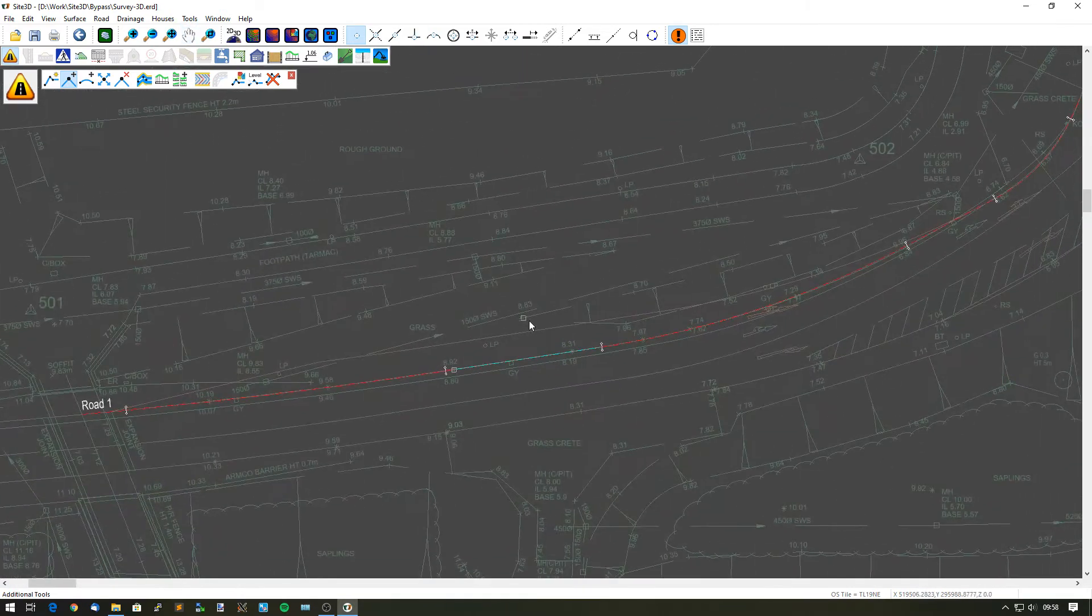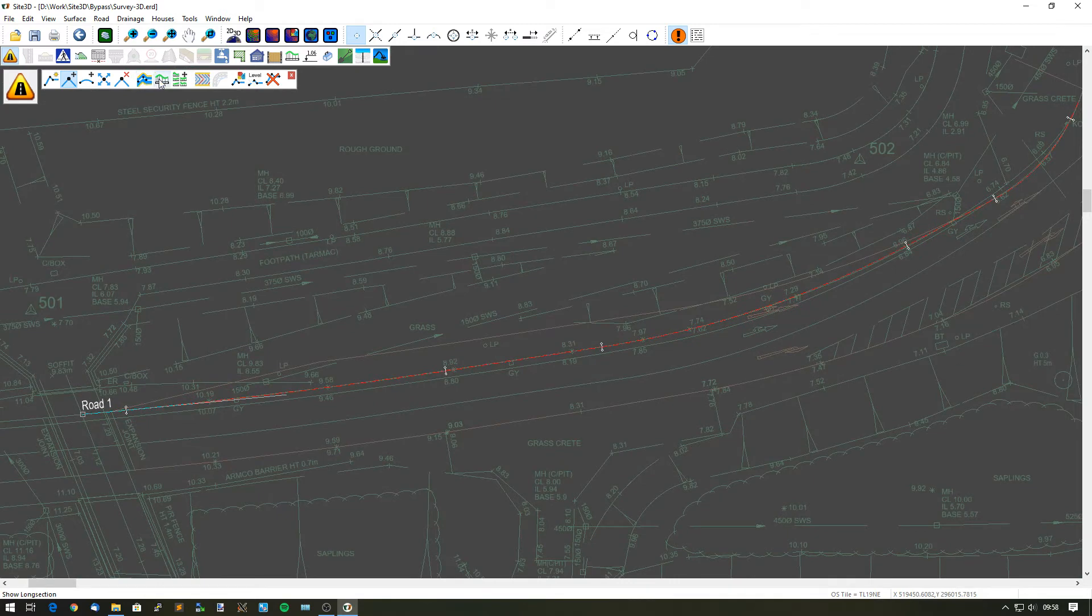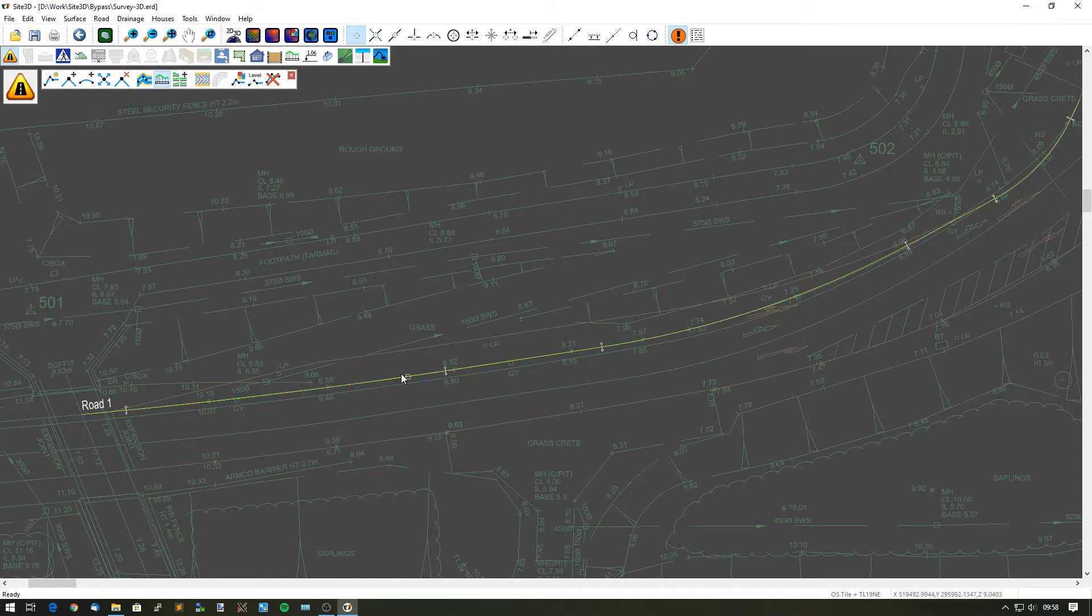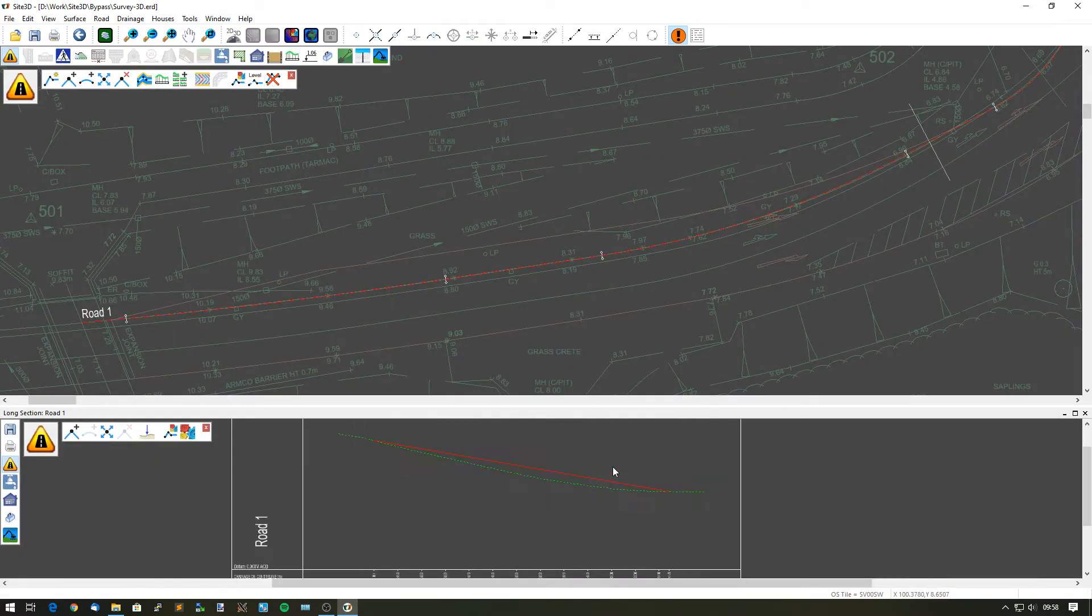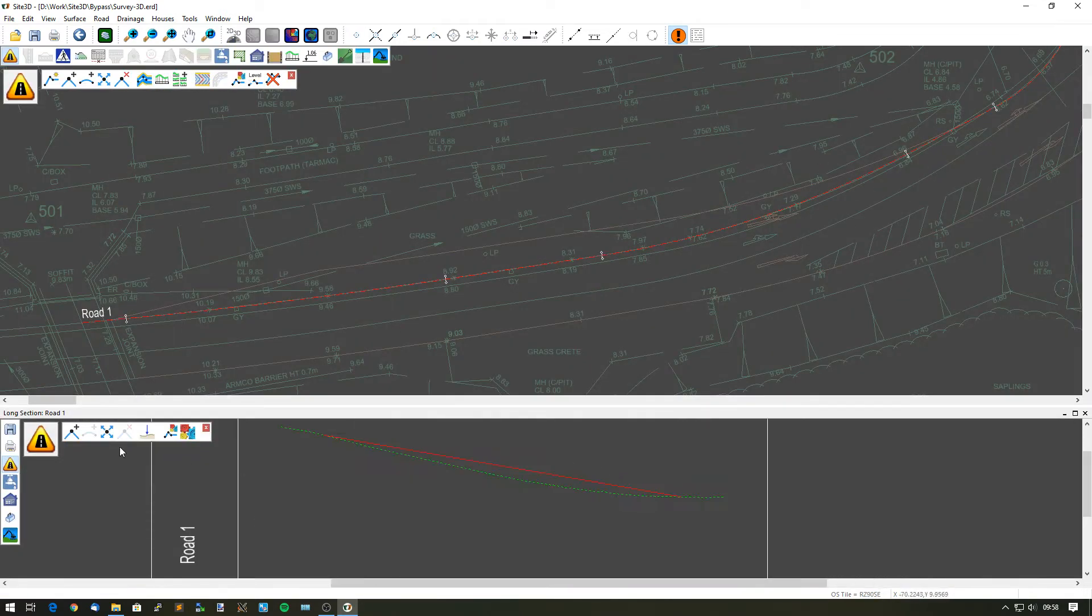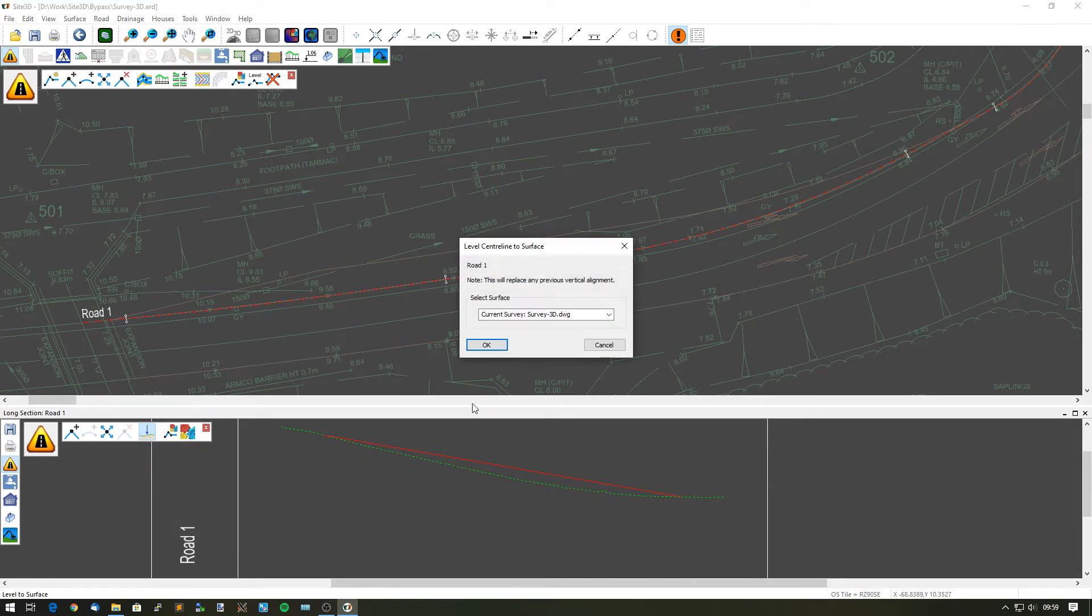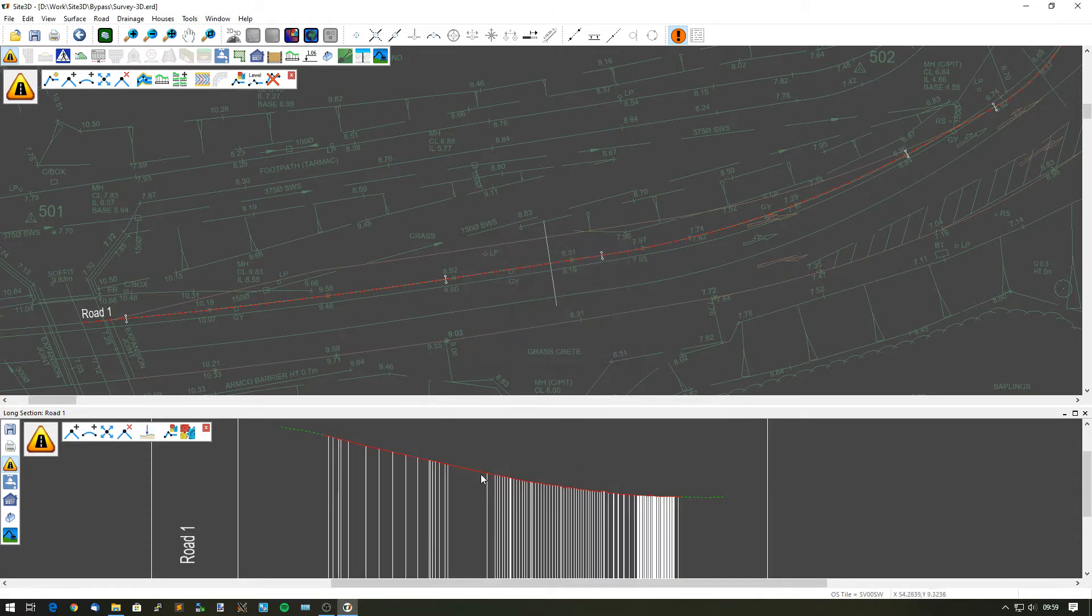So I'm now matching horizontally and I want to look at the long section of this. Go to the long section and I want to now match it vertically as well. I can use my level to surface option and replace it and snap it to the current survey.